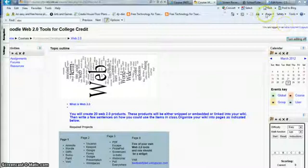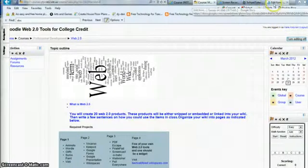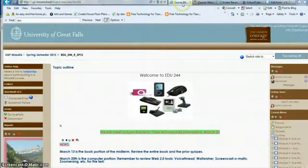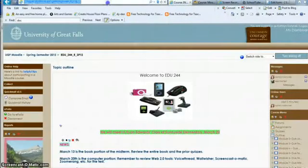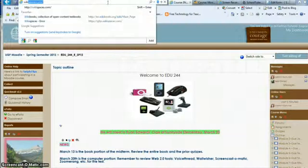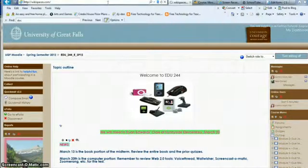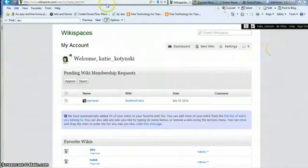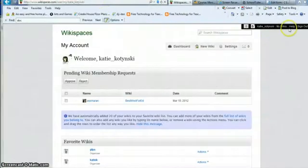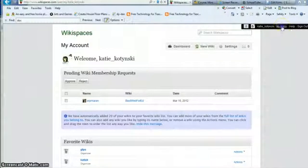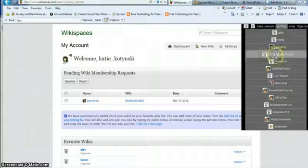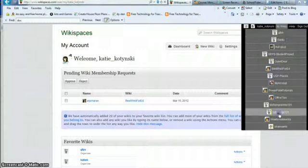But let's go ahead and now do this in my wiki. So I'm going to go to wikispaces.com, and of course you would log in and then find the wiki that you want to post this in.